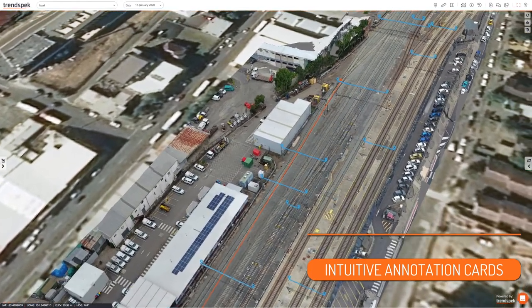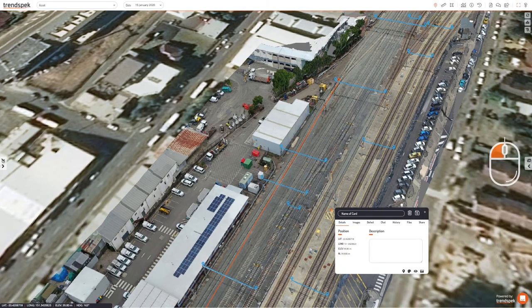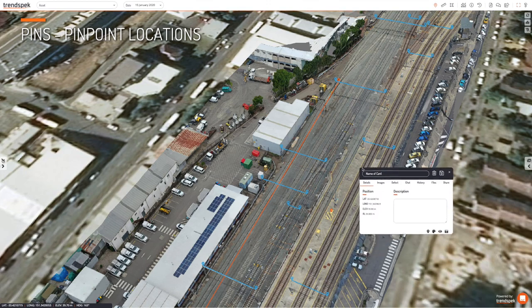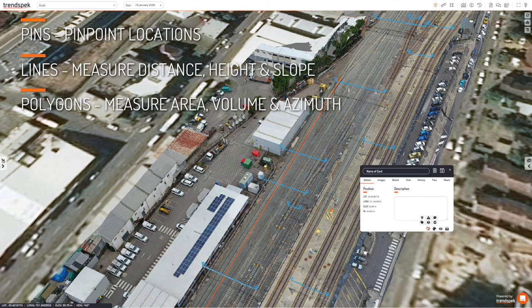Using the left mouse button, you can place an annotation card directly onto the model. It contains all of the geospatial information and description. You can change the icon as well as the colour.